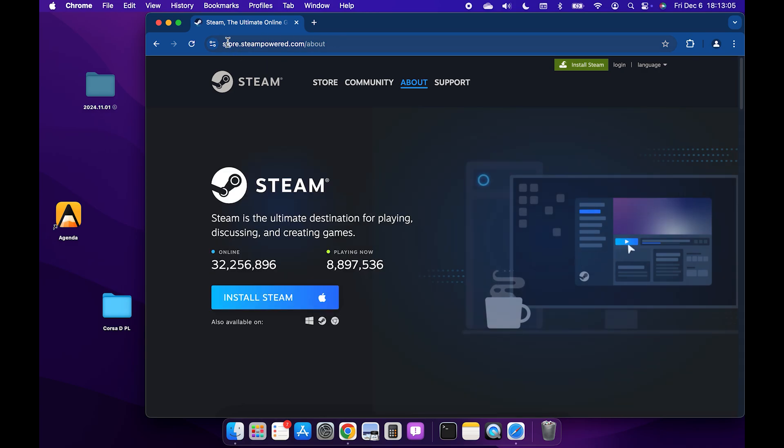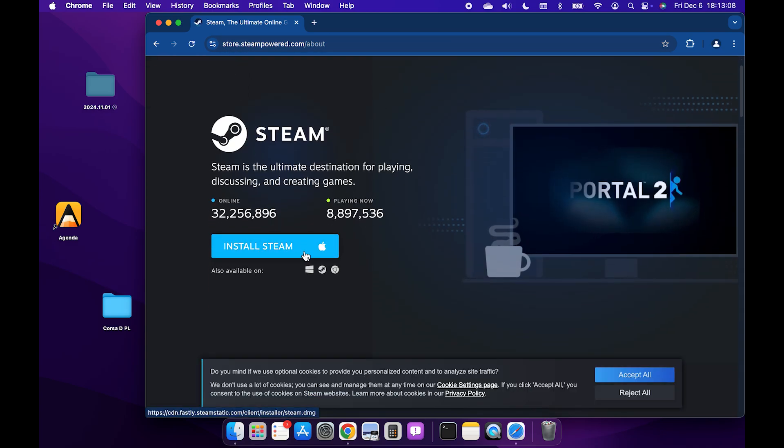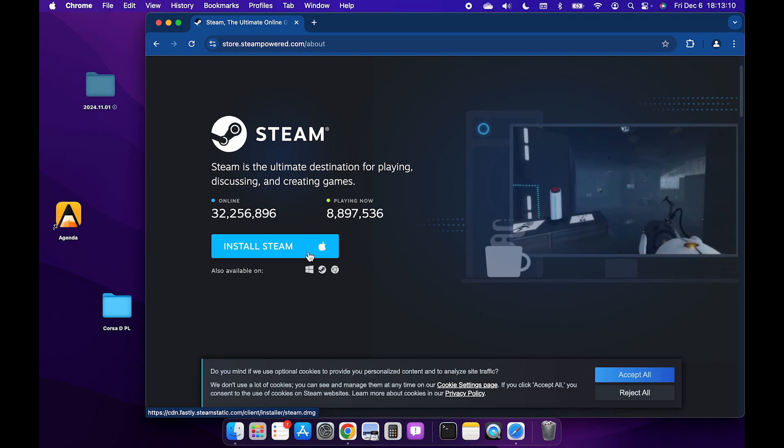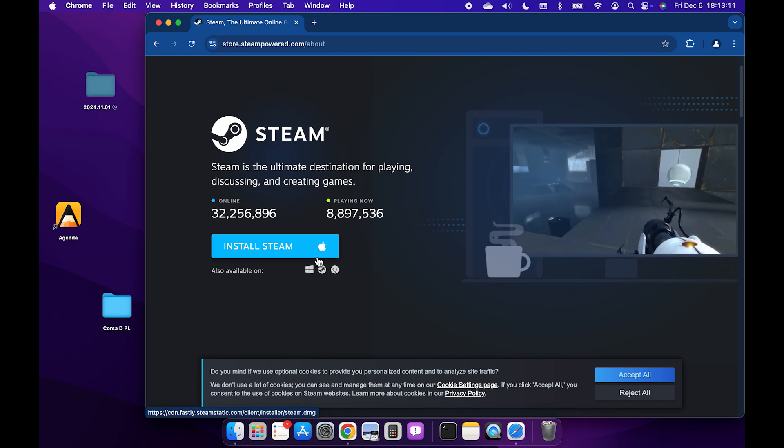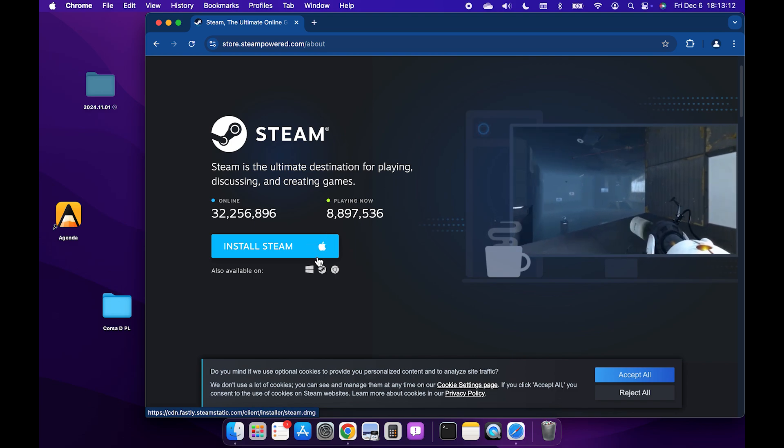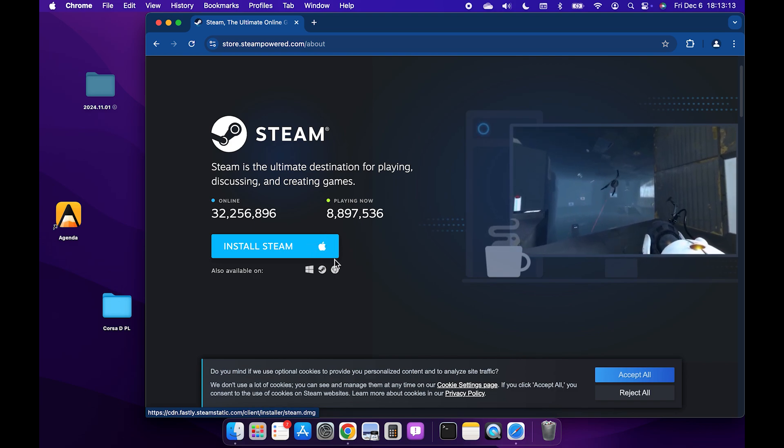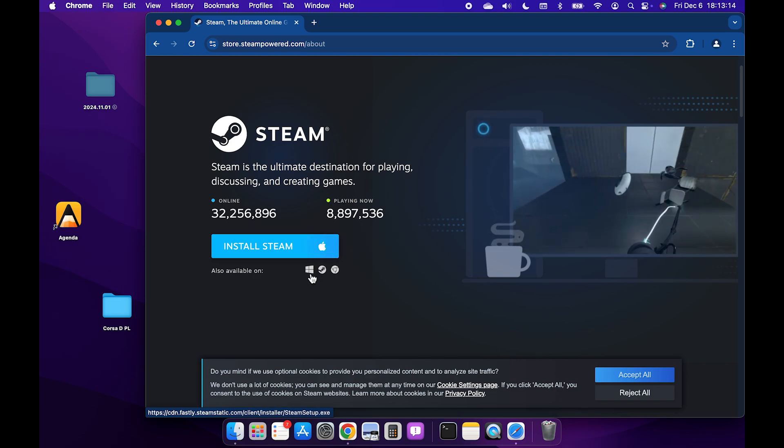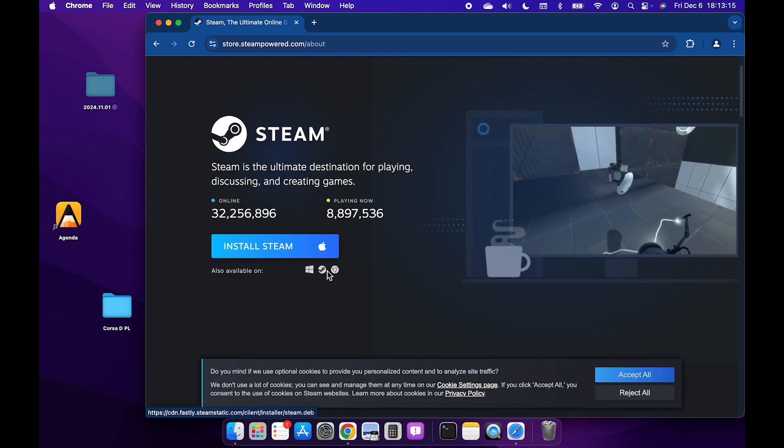You can see that it's here. Then click on install Steam. It will show you the Apple logo if you're downloading the file on a Mac.